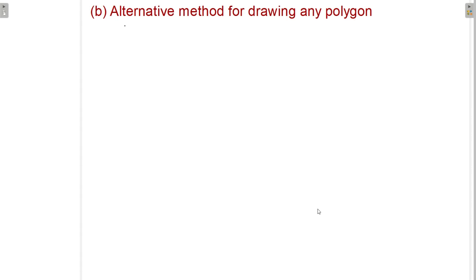Hello everyone. Today we are going to see another method of drawing a polygon. We can call it the alternate method for drawing any polygon. Yesterday we saw the general method, and today we are going to see the alternate method.